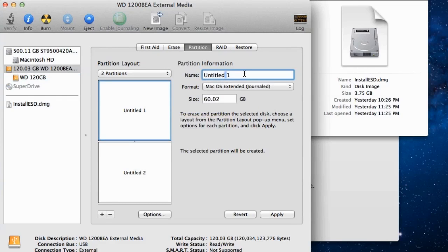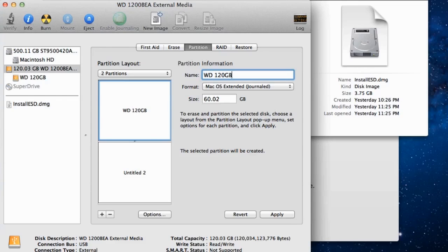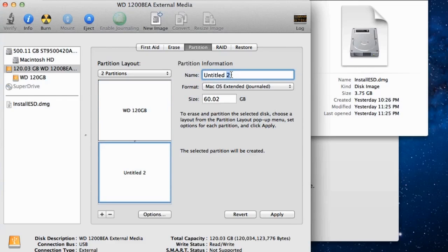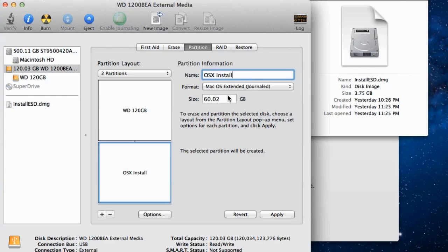Click on the first partition and rename it. I'll rename mine WD120GB. Then click on the second partition and name it OSX Install. I'm going to set the size to 10GB just to be safe, even though 8GB is all that is required.